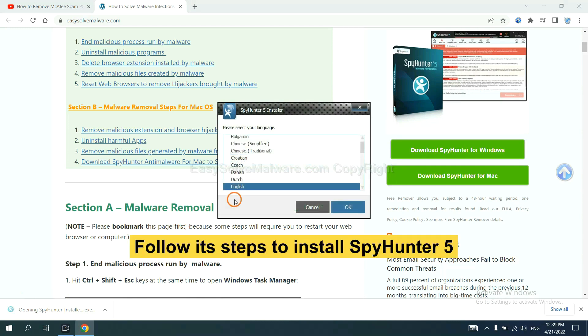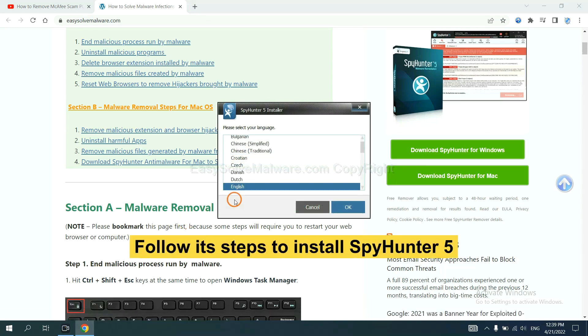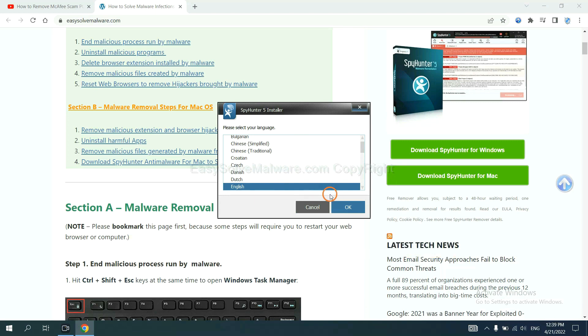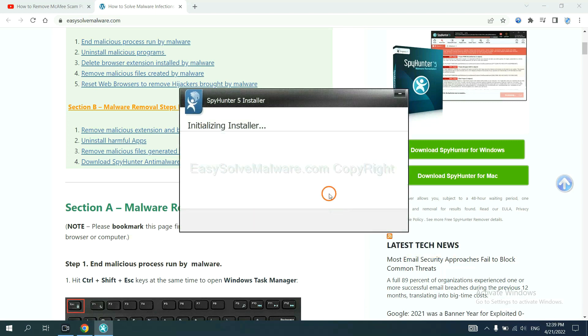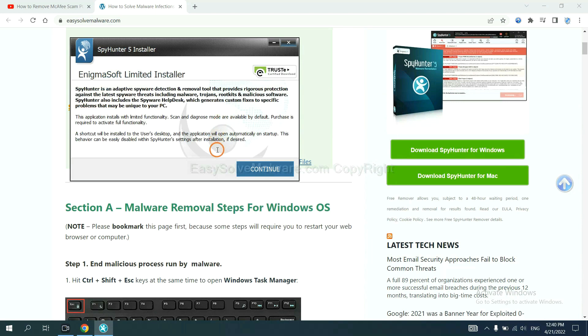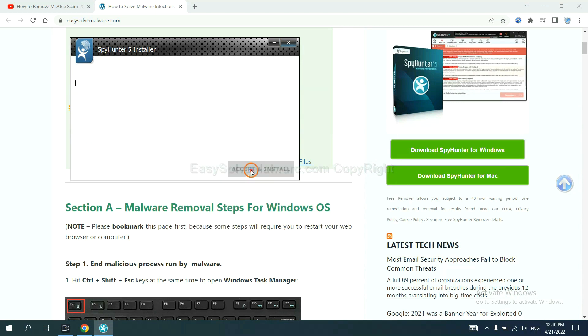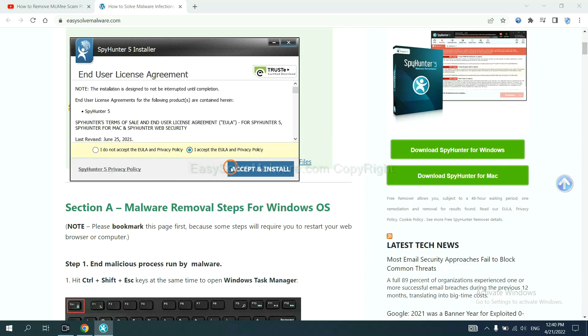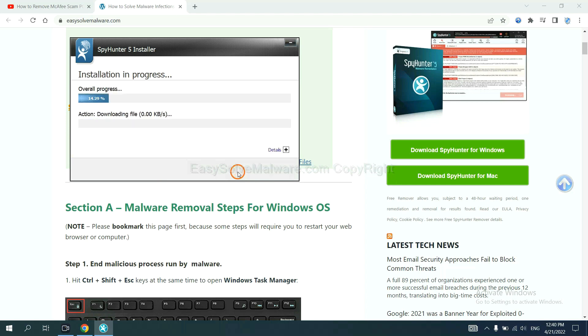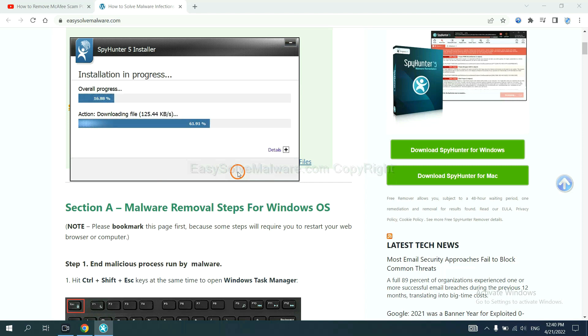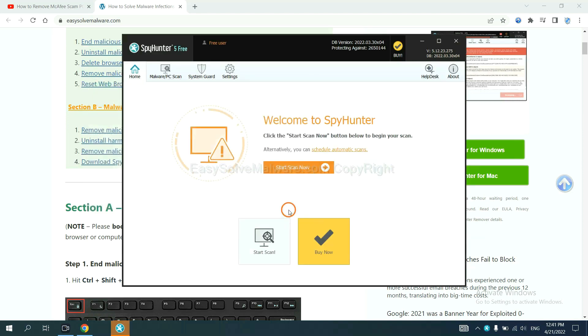Now you need to follow these steps to install SpyHunter 5. Select language and continue and accept and install. Just wait about one or two minutes. When you finish, start a scan now.